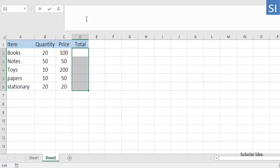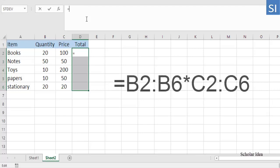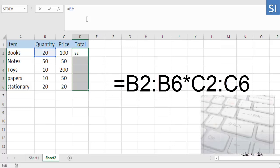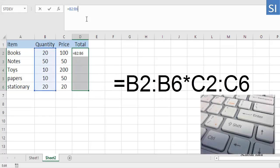Type the formula in the formula bar, which is equals B2:B6*C2:C6, and press Ctrl+Shift+Enter.